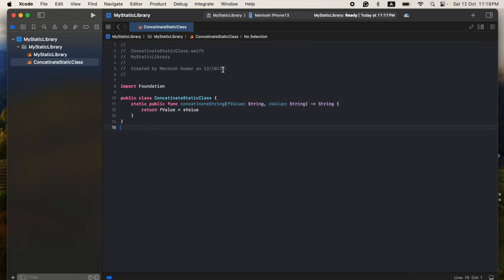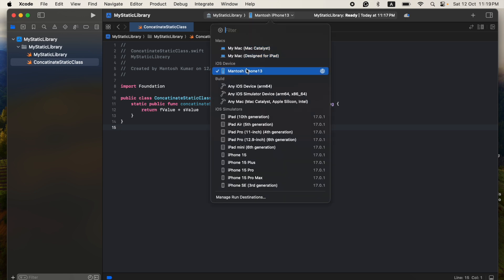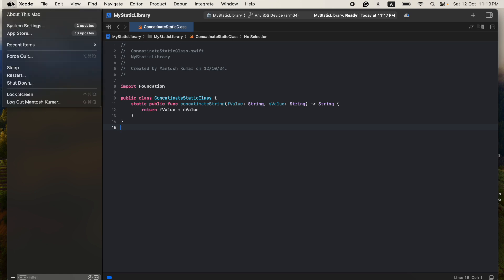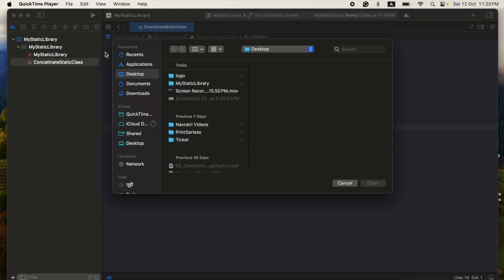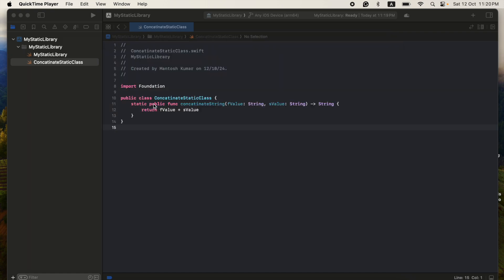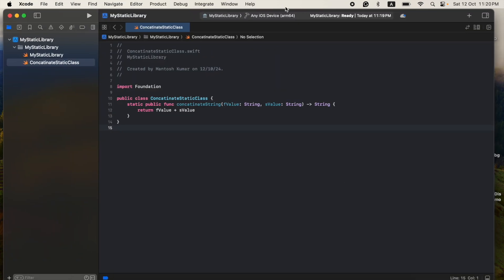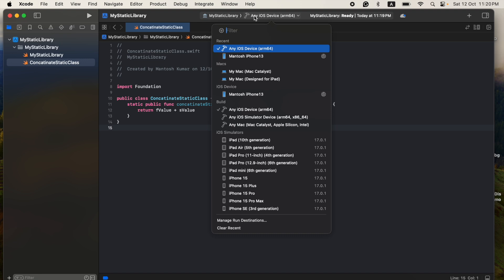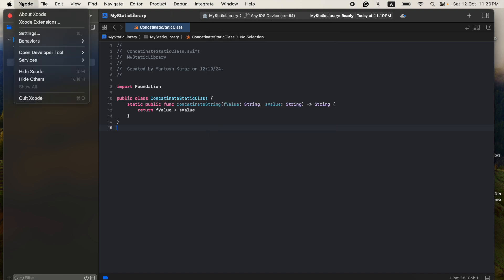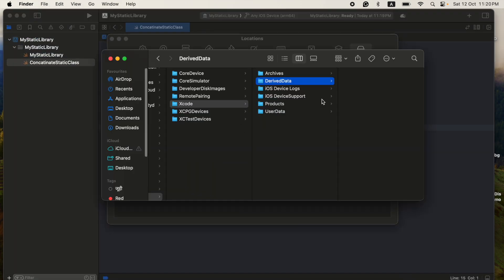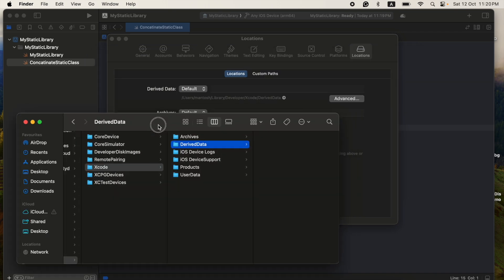Okay, so done with our small function. And then I want to show you, once we compile, it will create one .a file. So from where you will get the library? You have to go here to Derived Data and then I have to see here.